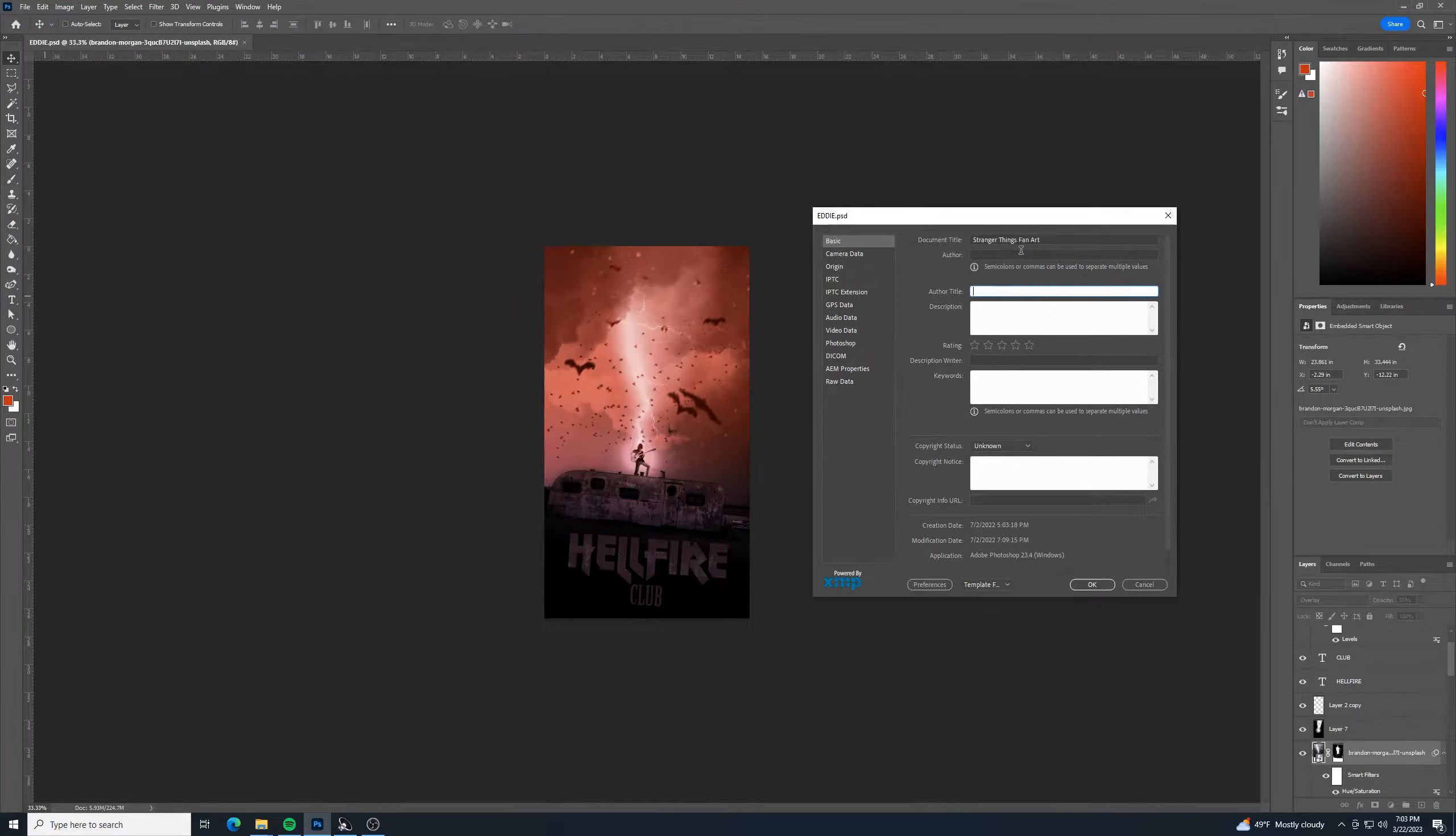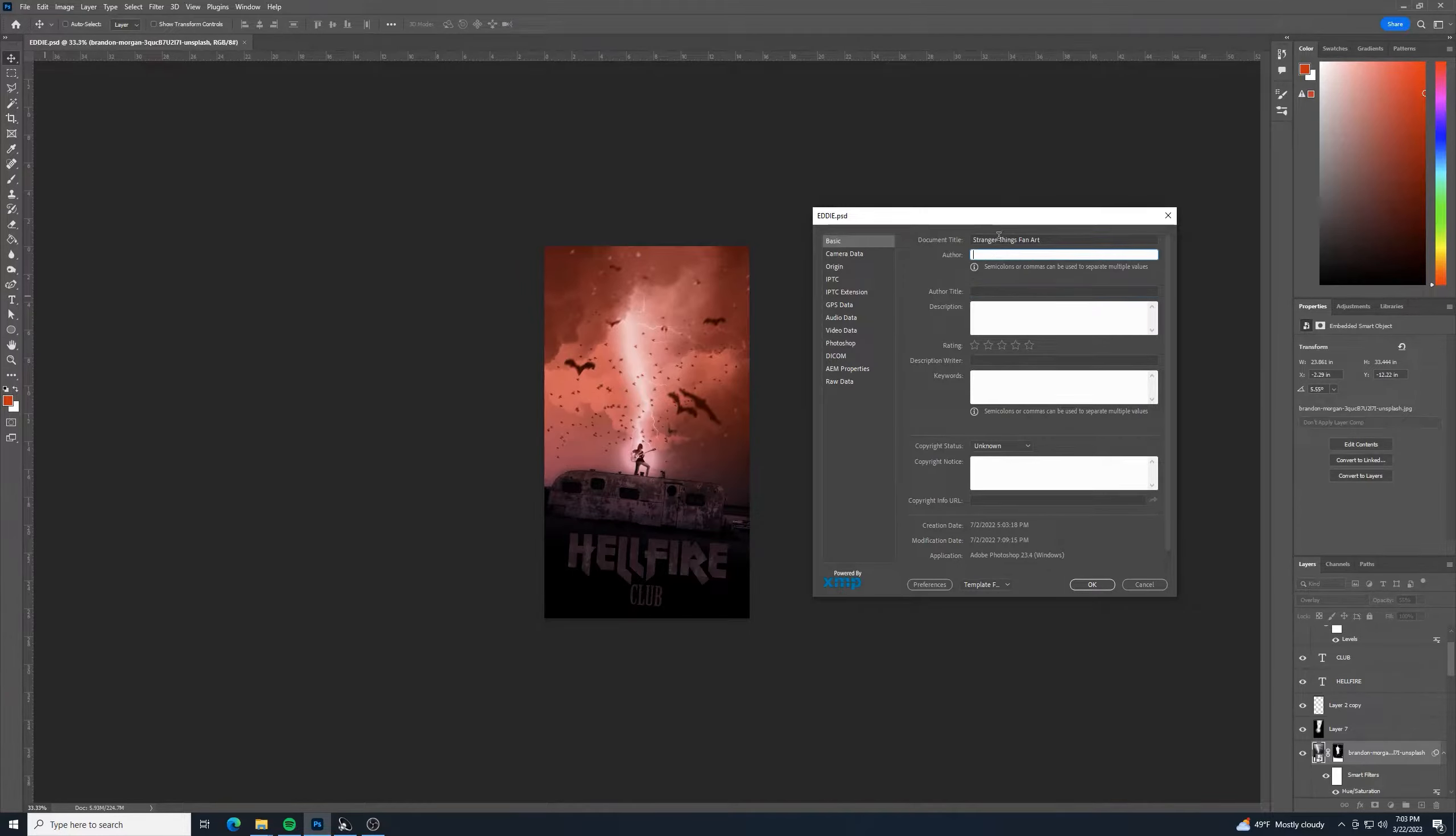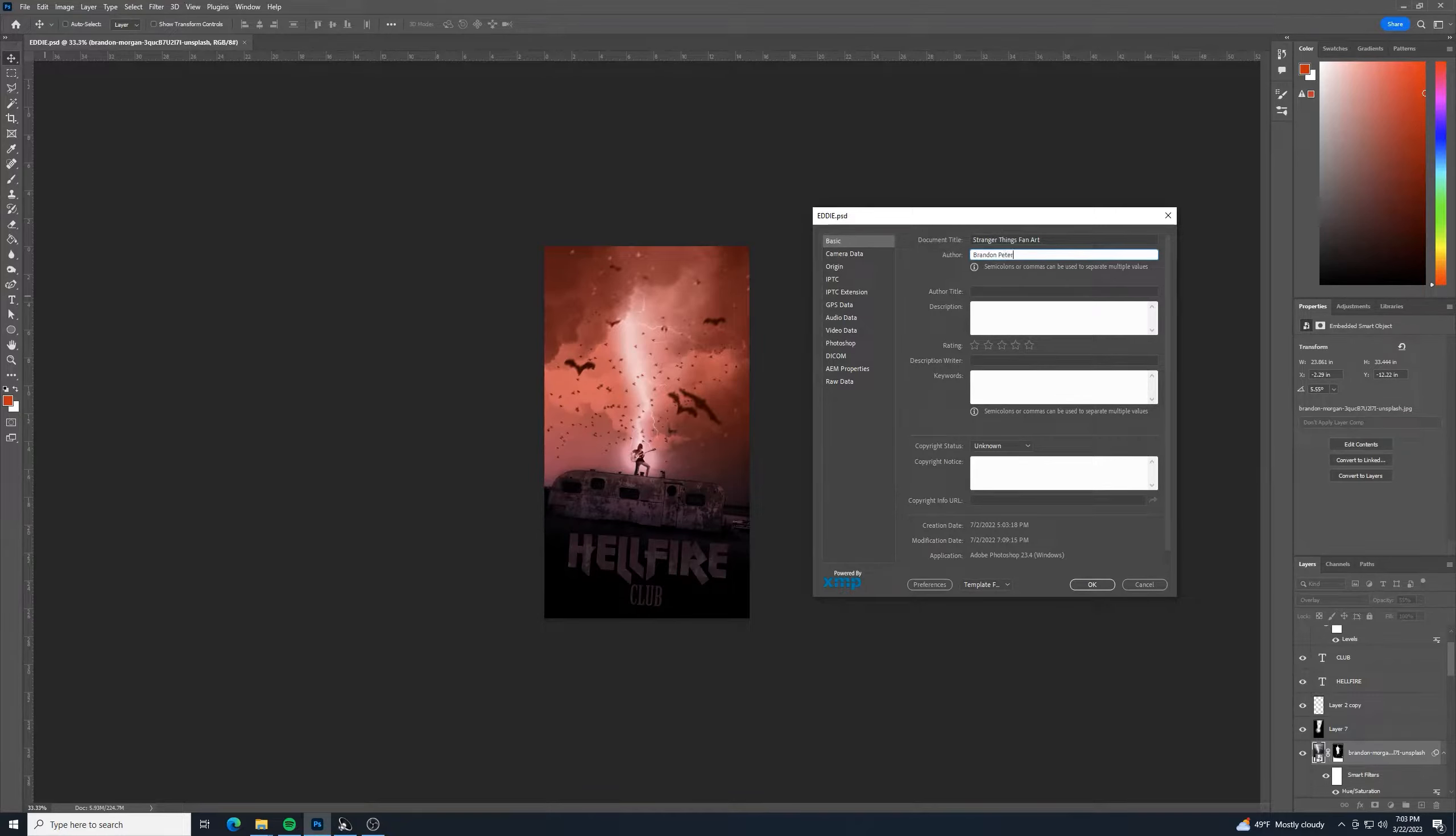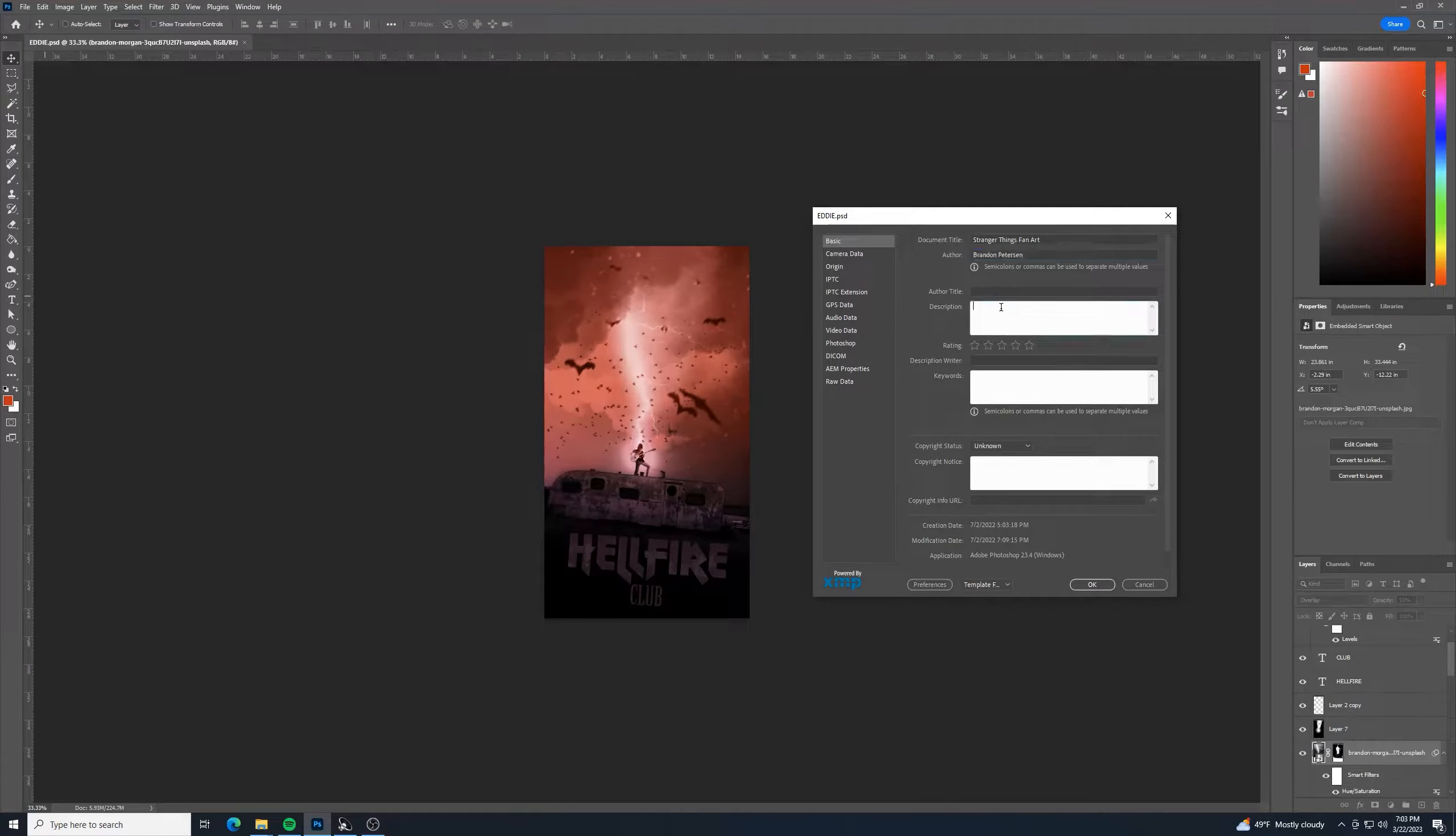The author, I could put here, sorry, not author title, but for author, I could put in my name.